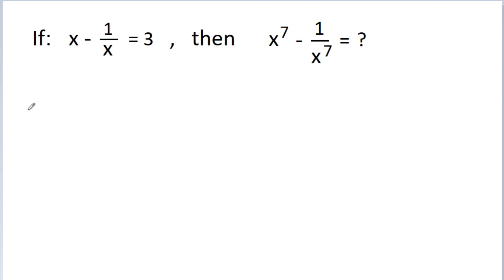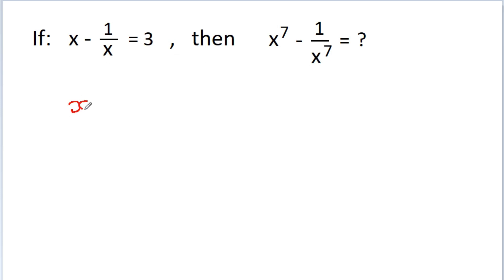In this video, we have been given that x minus 1 by x is equal to 3. We have to find the value of x to the power 7 minus 1 by x to the power 7. So here we have x minus 1 by x is equal to 3.